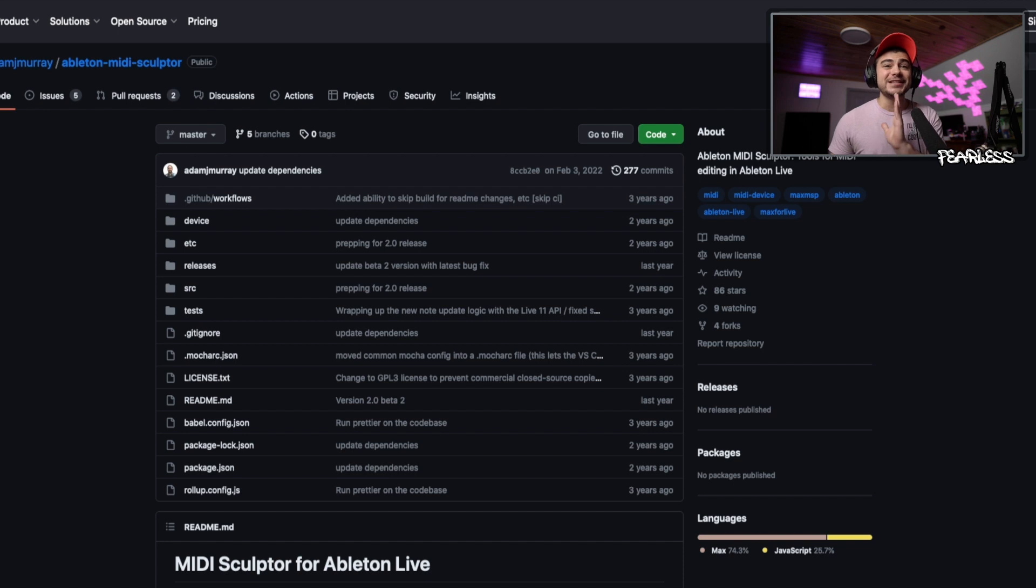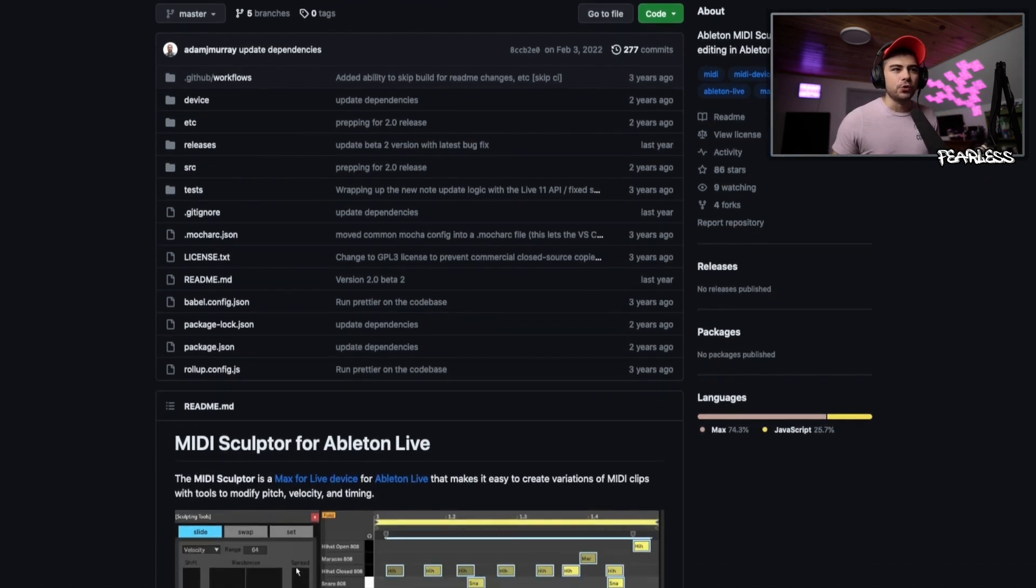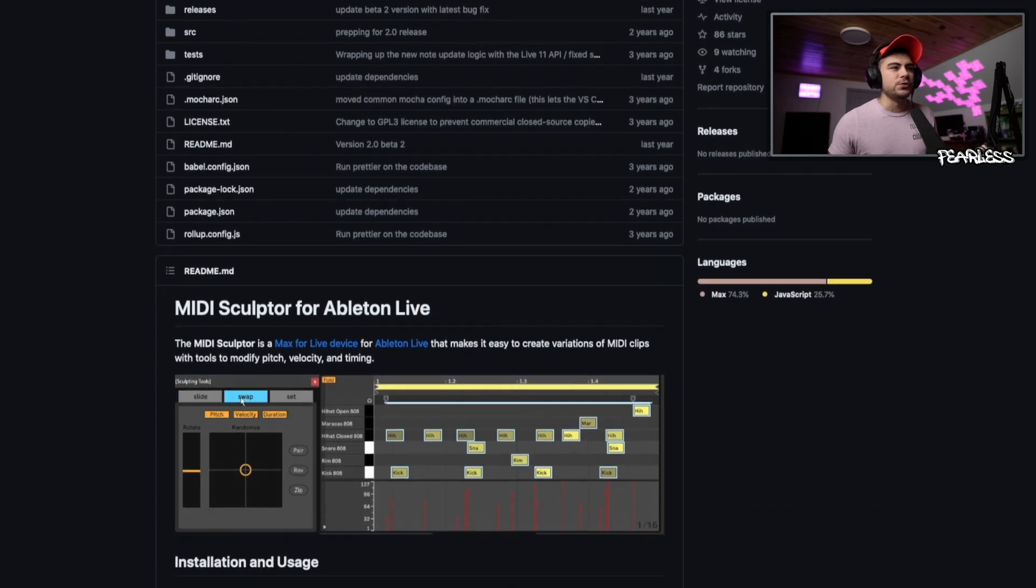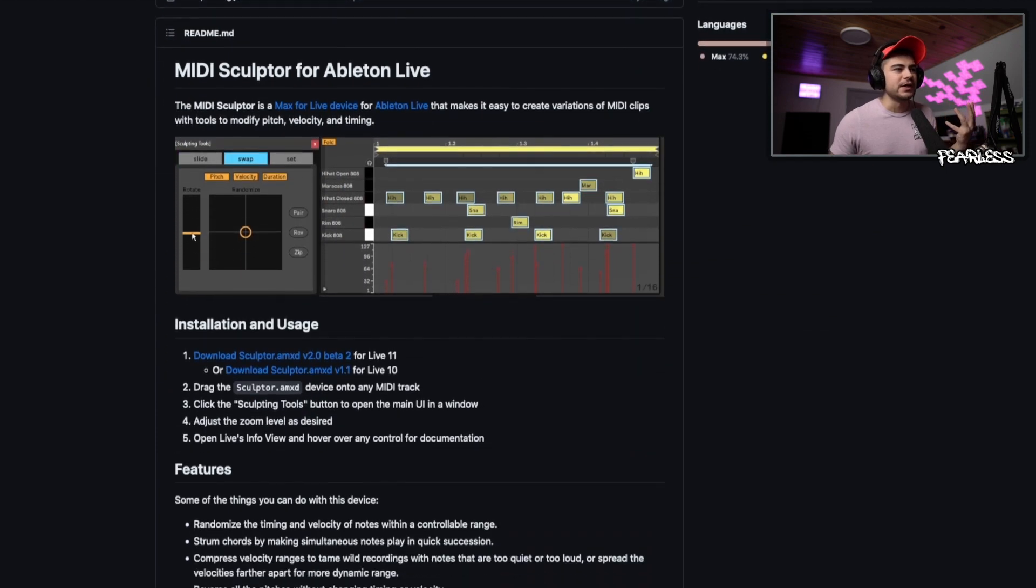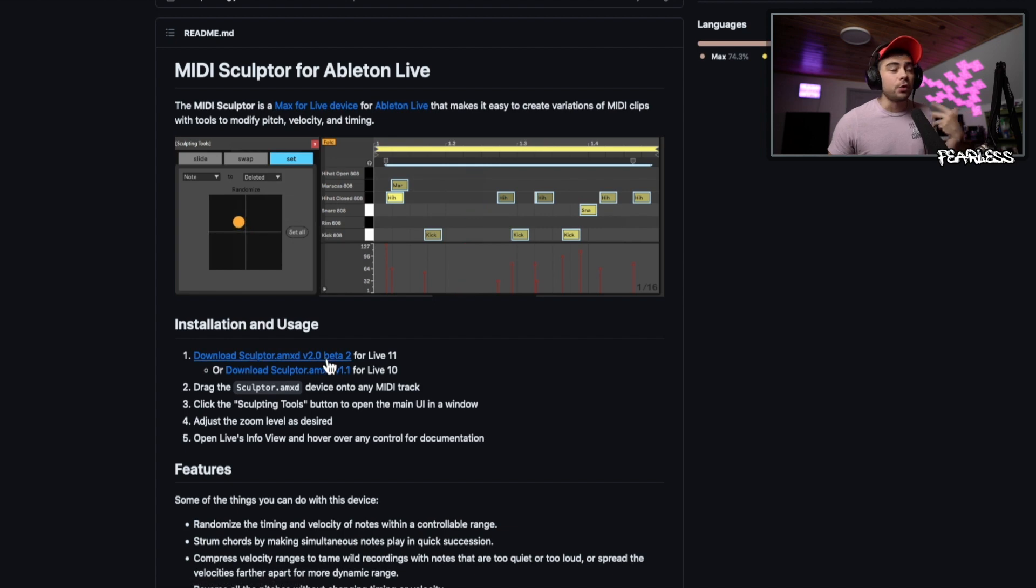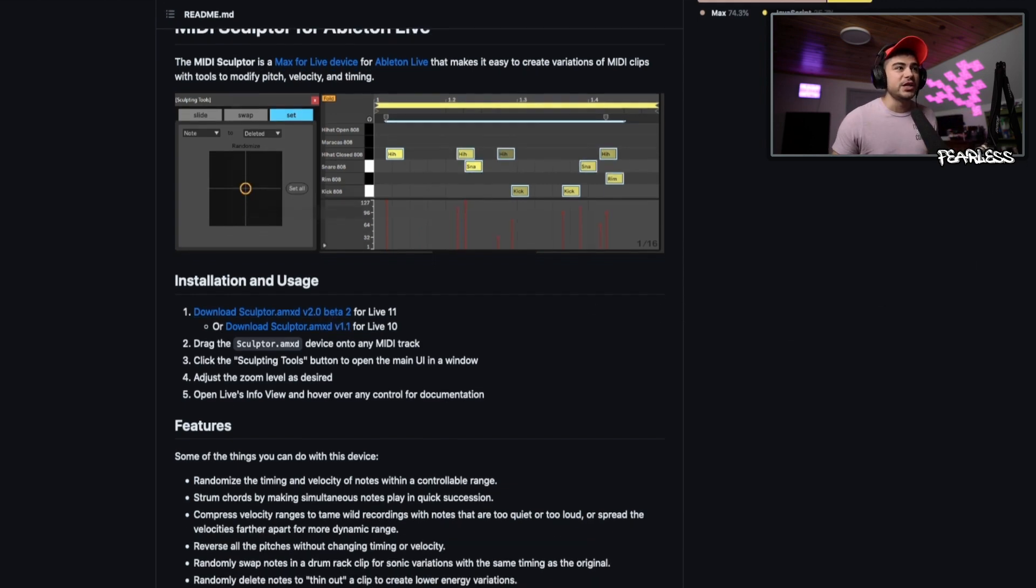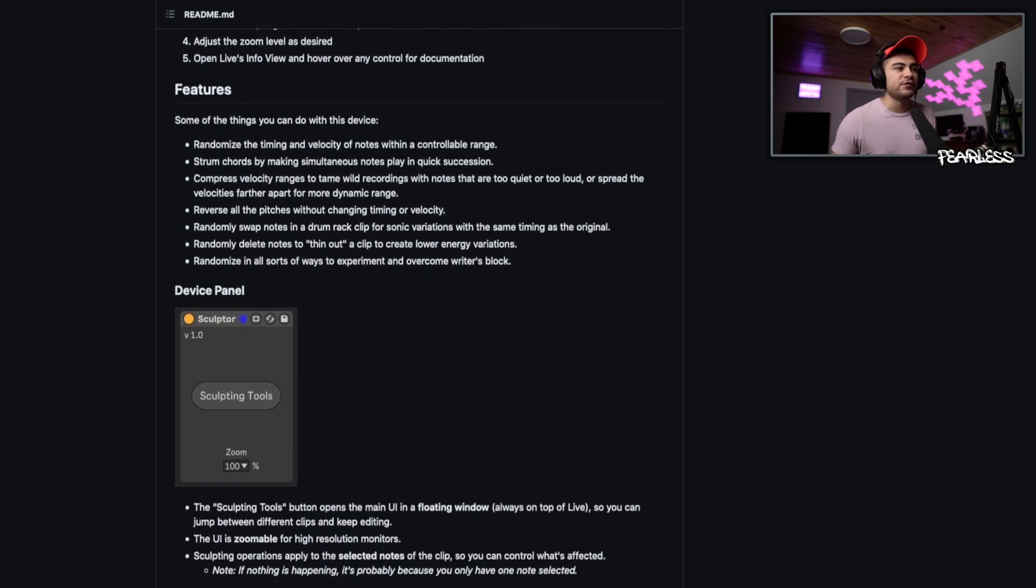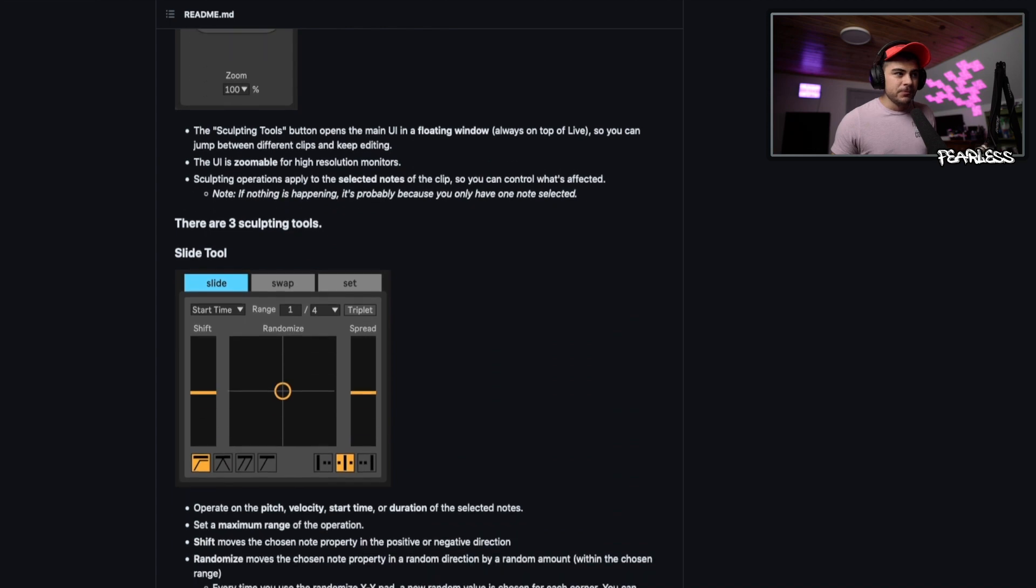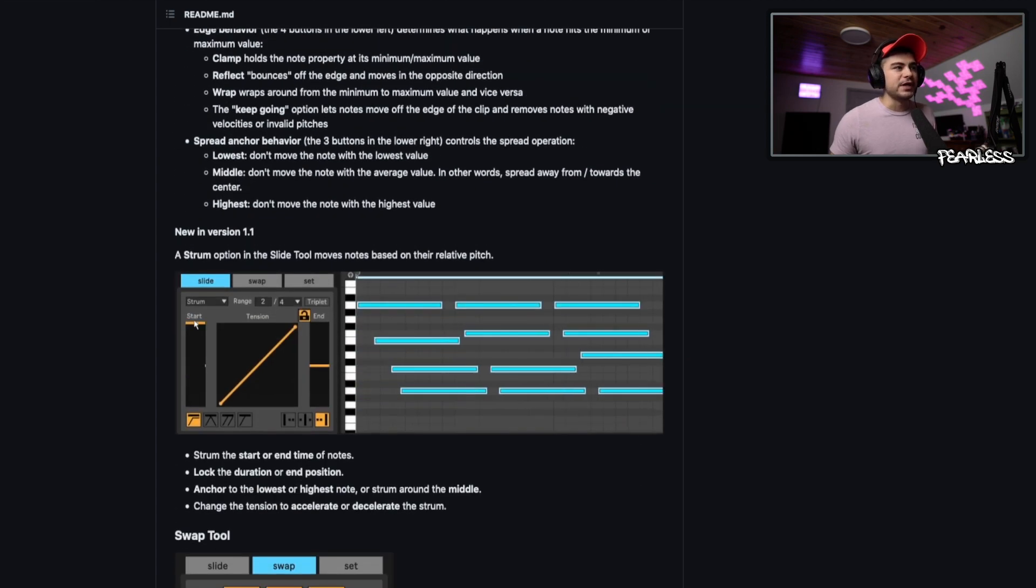And if you guys want to grab it, it is 100% free and I'll leave the link in the description below. It's to this GitHub page right here. And don't worry, you don't have to do any coding or anything. You can literally click right here to download it for either live 11 or live 10, depending on which one you have. And you can go ahead and read all about the different functionality or just grab it and start playing around with it. Honestly, that's the best way to learn regardless.